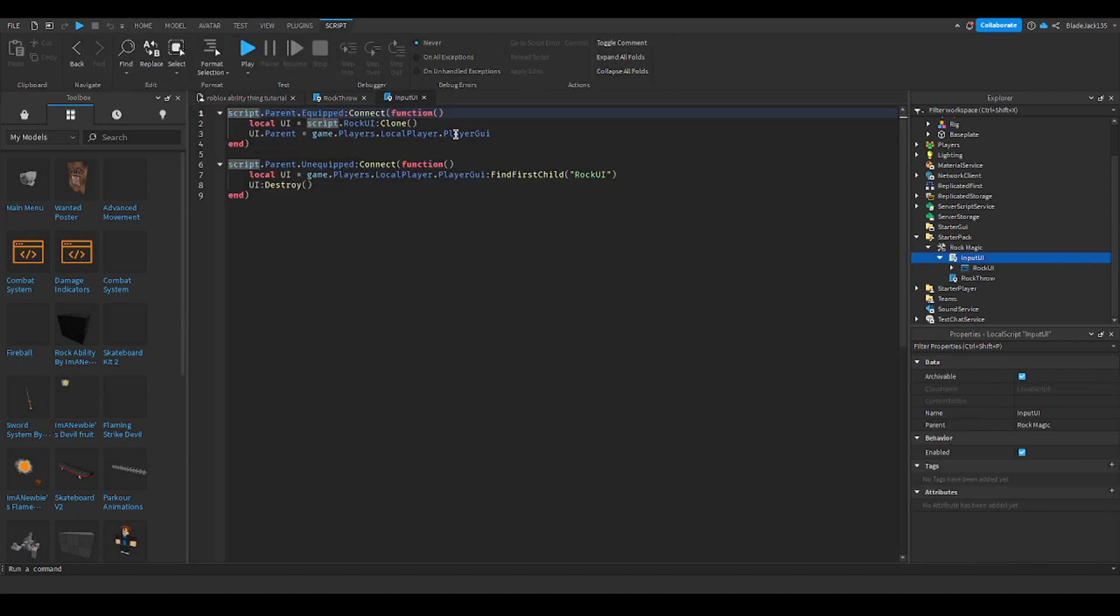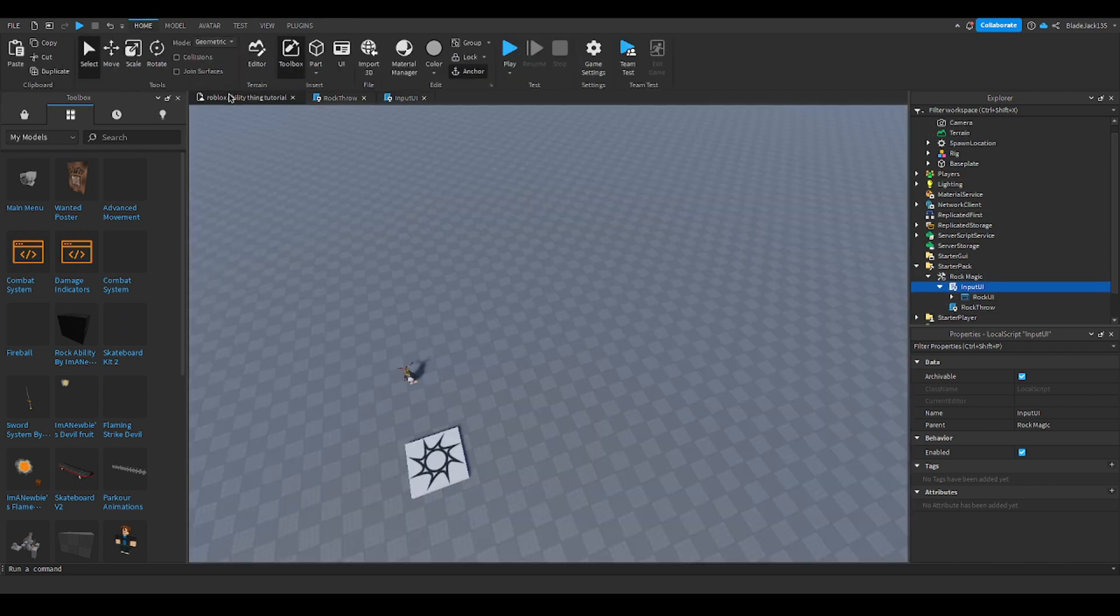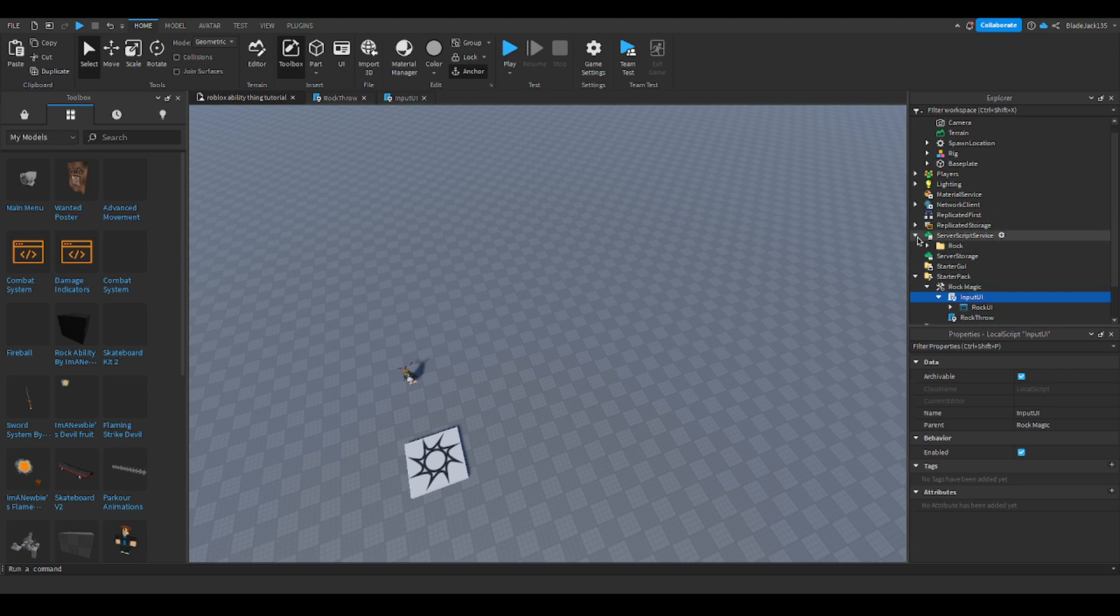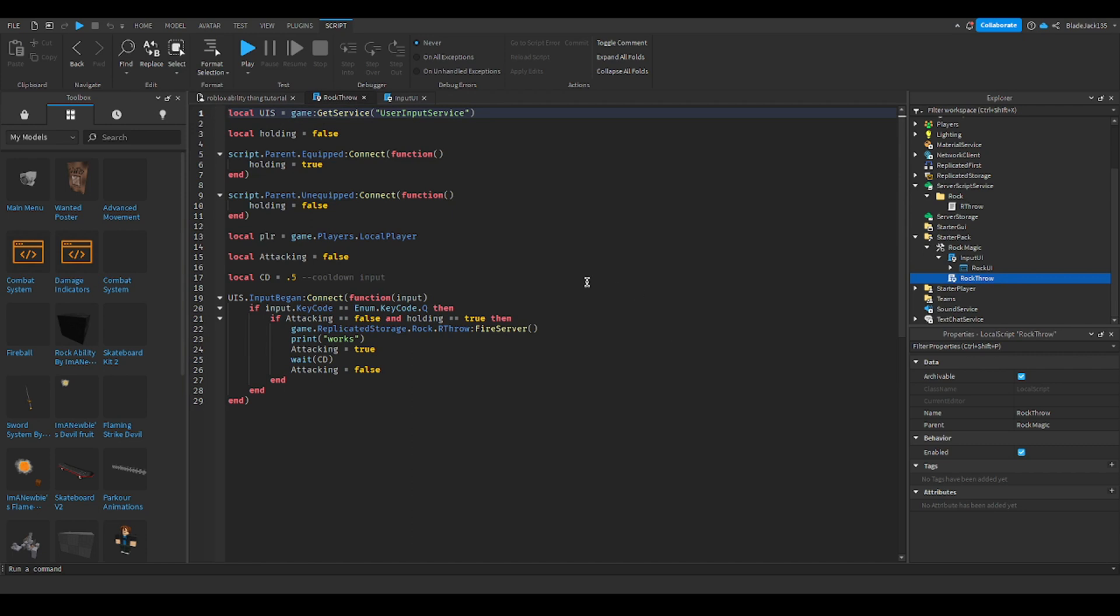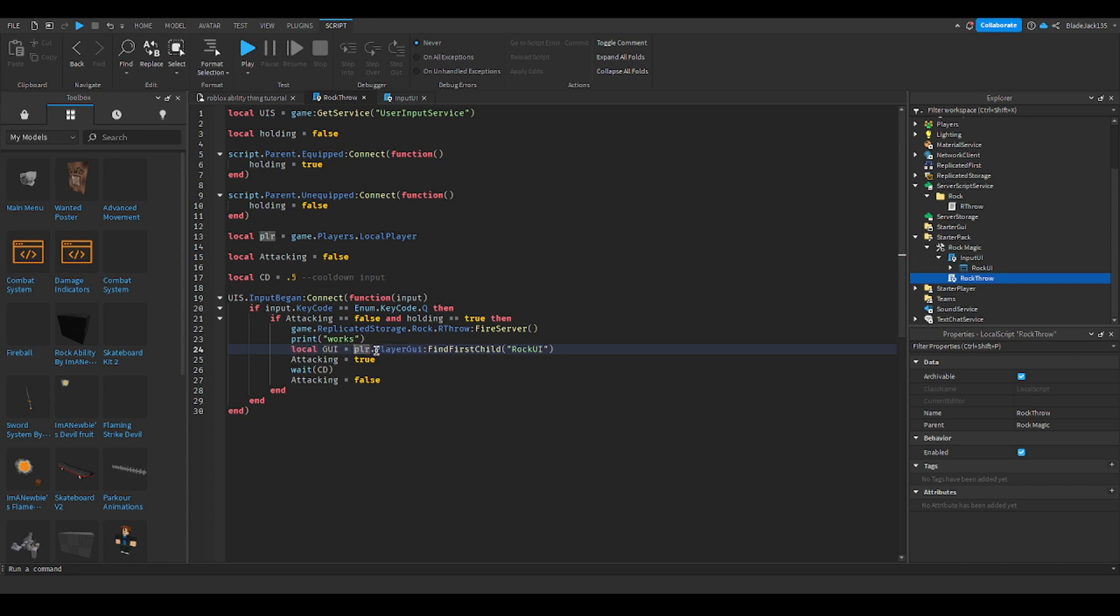First, we're going to make sure it says we're going to put it into player GUI. That means we're going to get our script into the player GUI. We're going to go to our server script. We're going to go to player dot player GUI dot find first child. We're going to put in the name rock UI or whatever the name of your UI is.